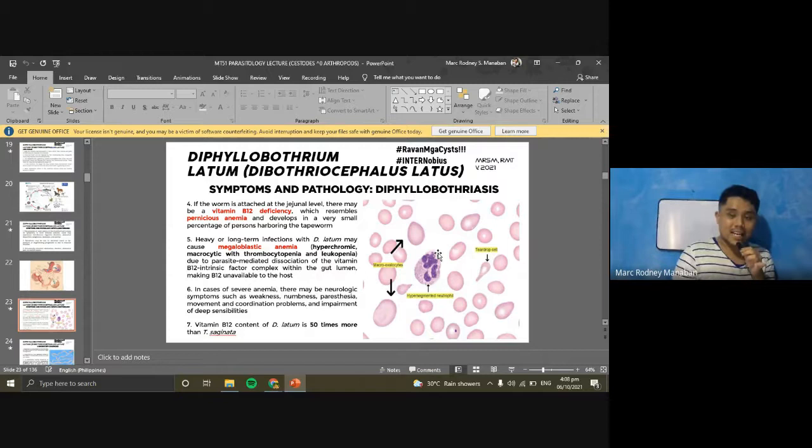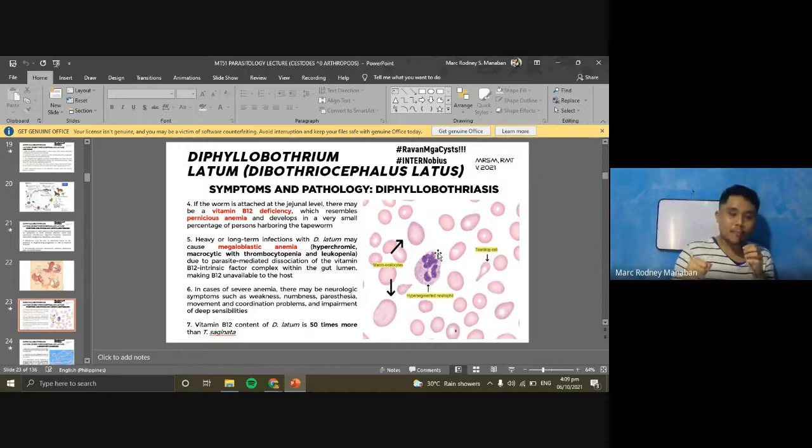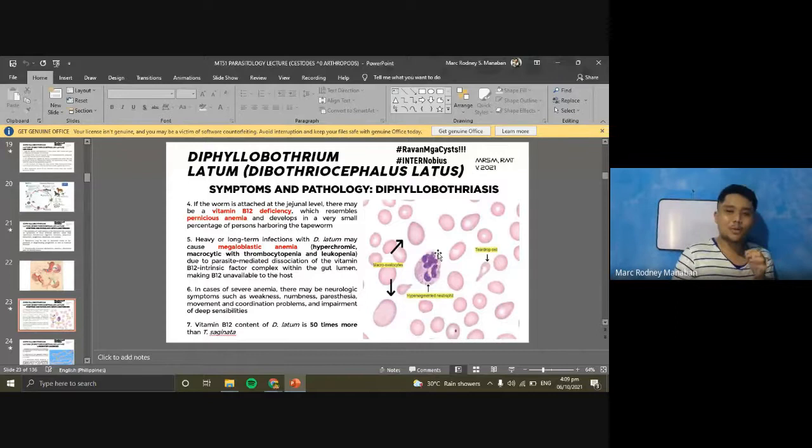The adults of Spirometra have the same appearance as D. latum adults — spatulate, almond-shaped or spoon-shaped scolex with two bothria sucking grooves. This is why adults of D. latum can be confused with Spirometra species. The adults attach to the intestine. However, the uterus of Spirometra is described as spiral-shaped, in contrast to the rosette-shaped uterus of D. latum.